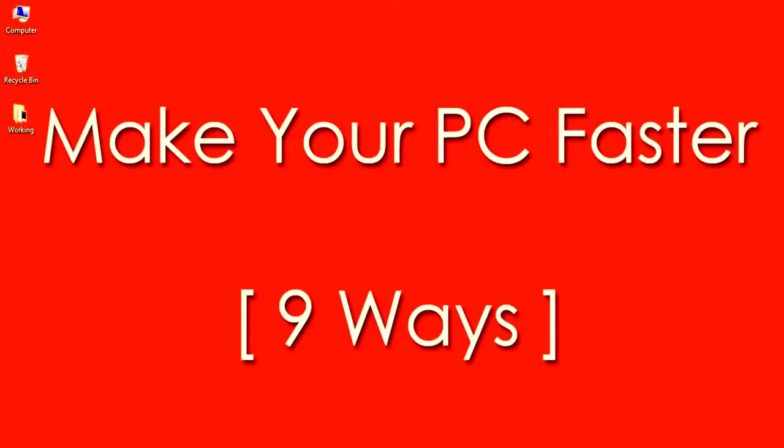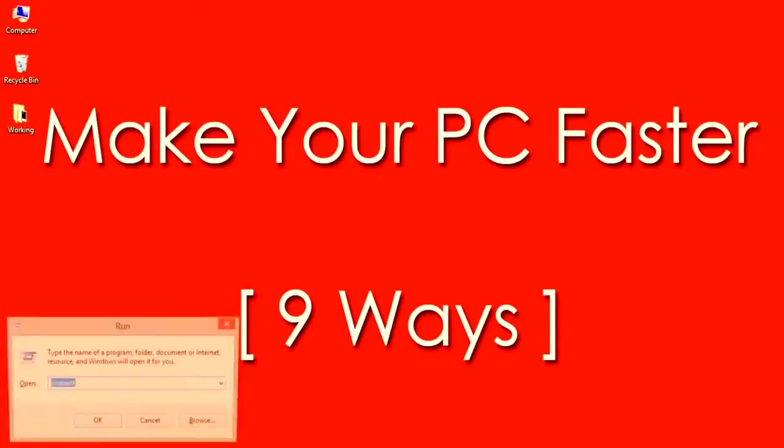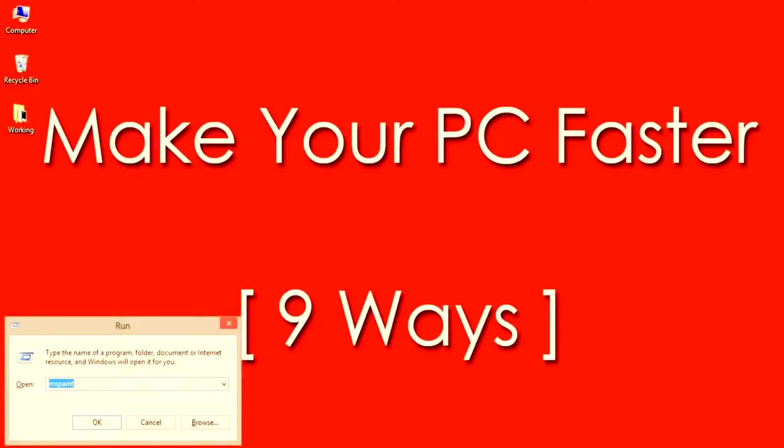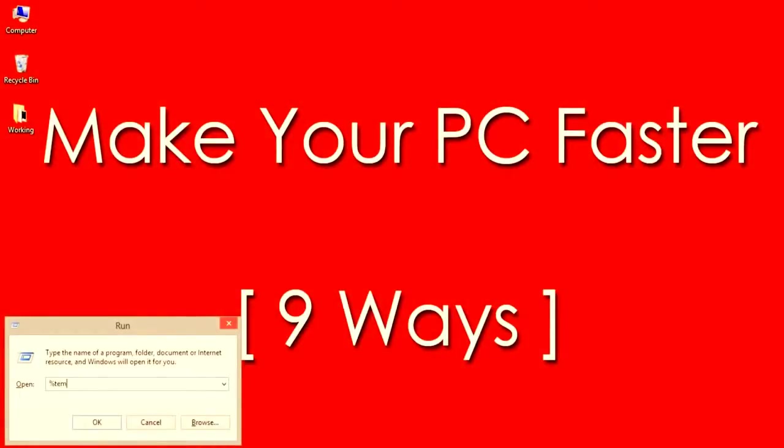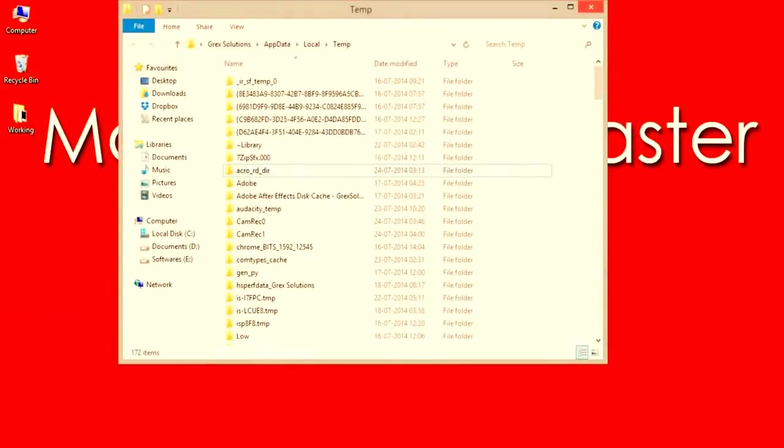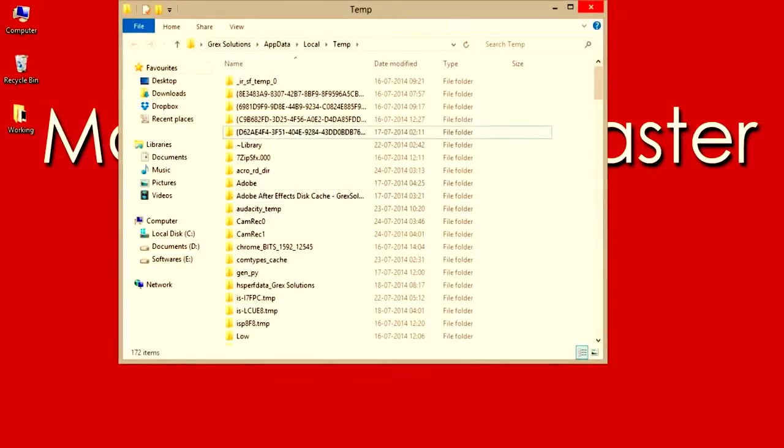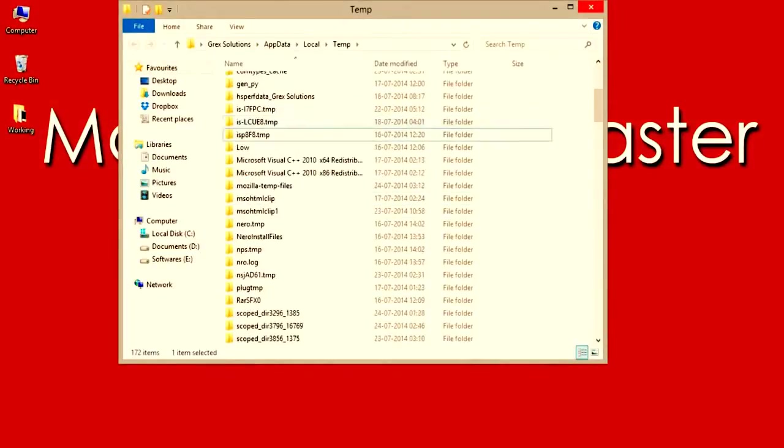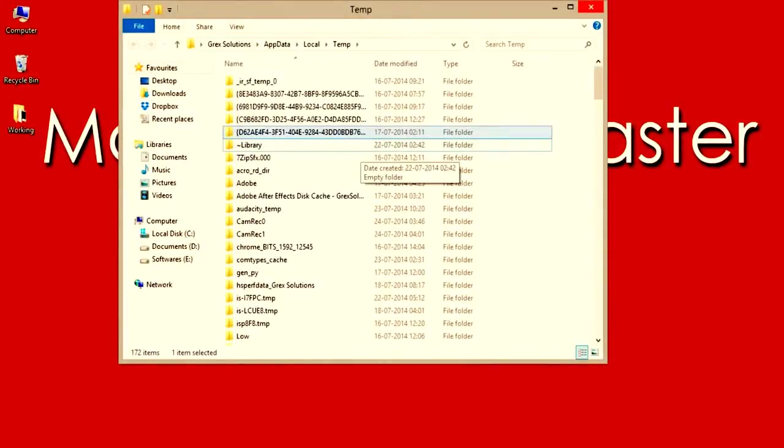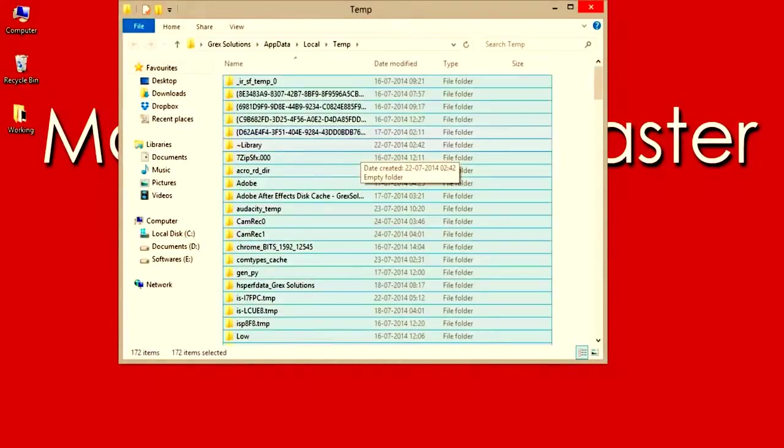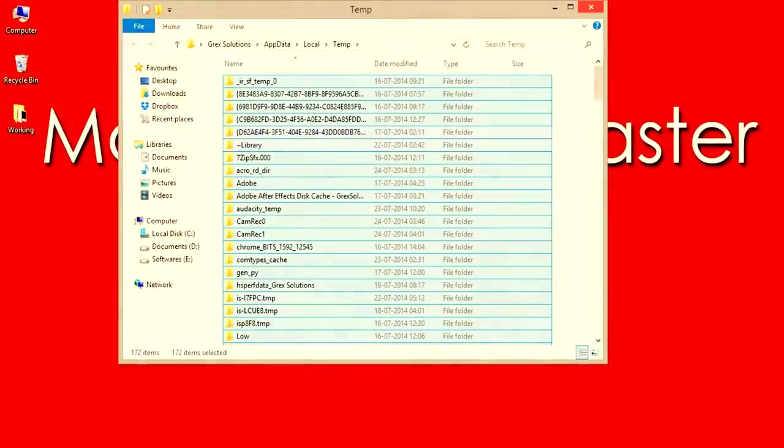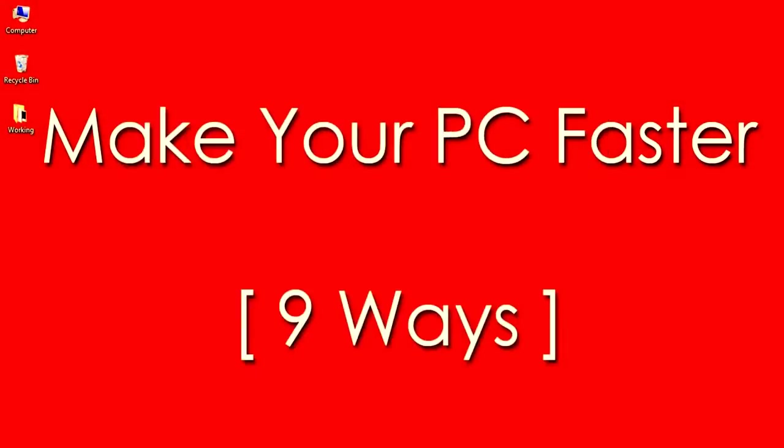Number 1: Removing Temporary Files. Open run by pressing Windows plus R keys and then type percent temp percent and hit OK. It will open up a window with all temporary files. Select and delete them all to make your PC run faster.